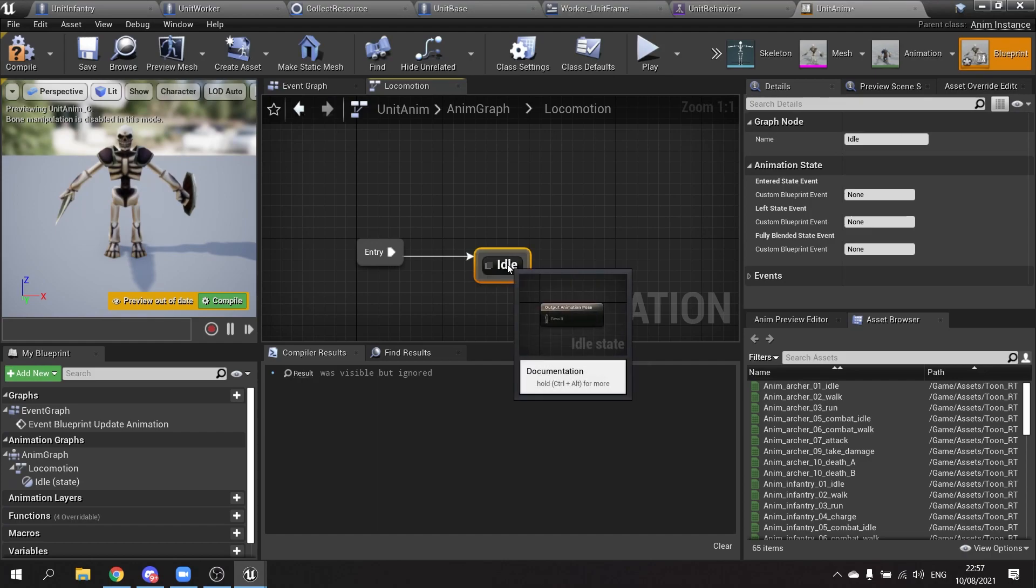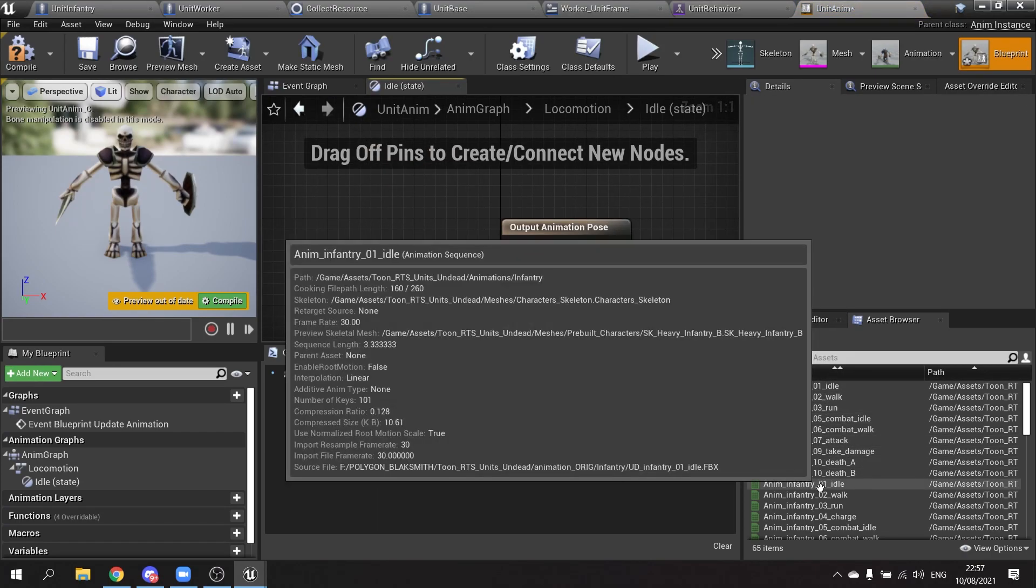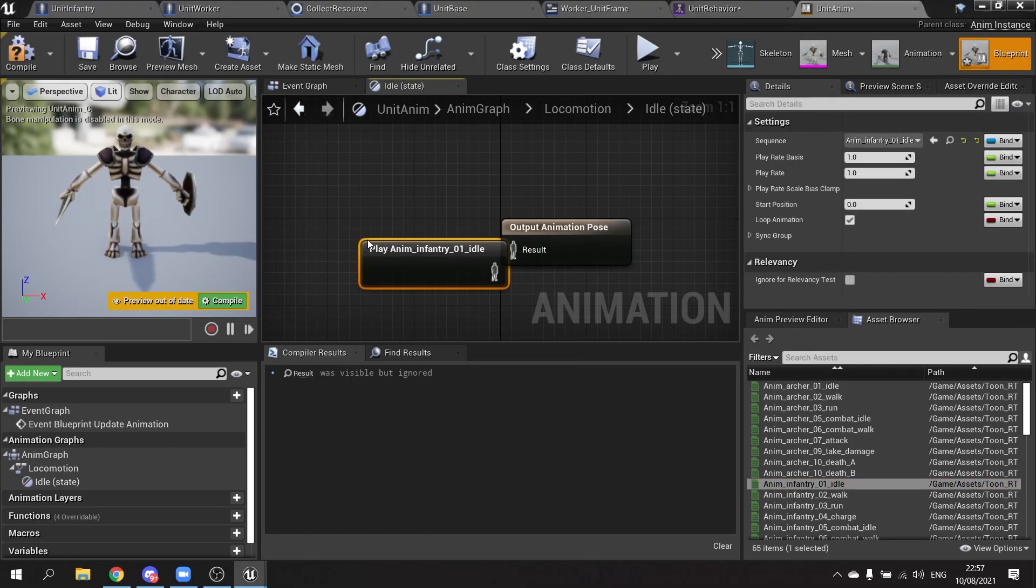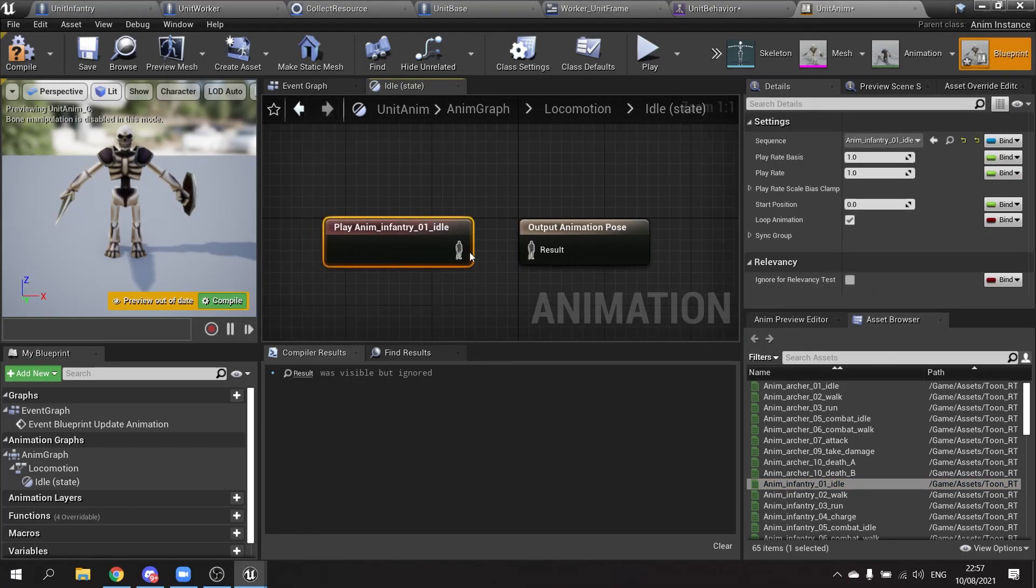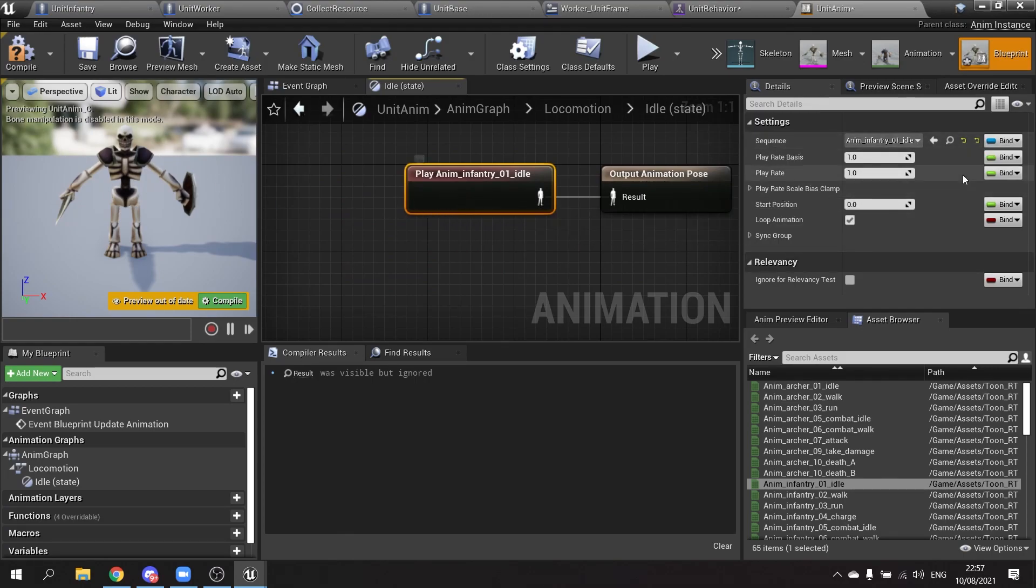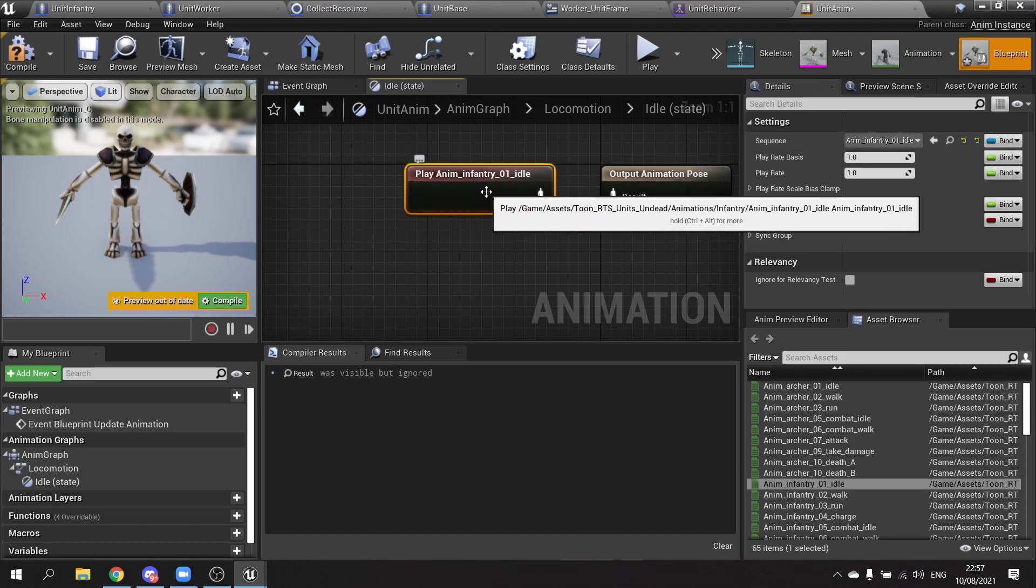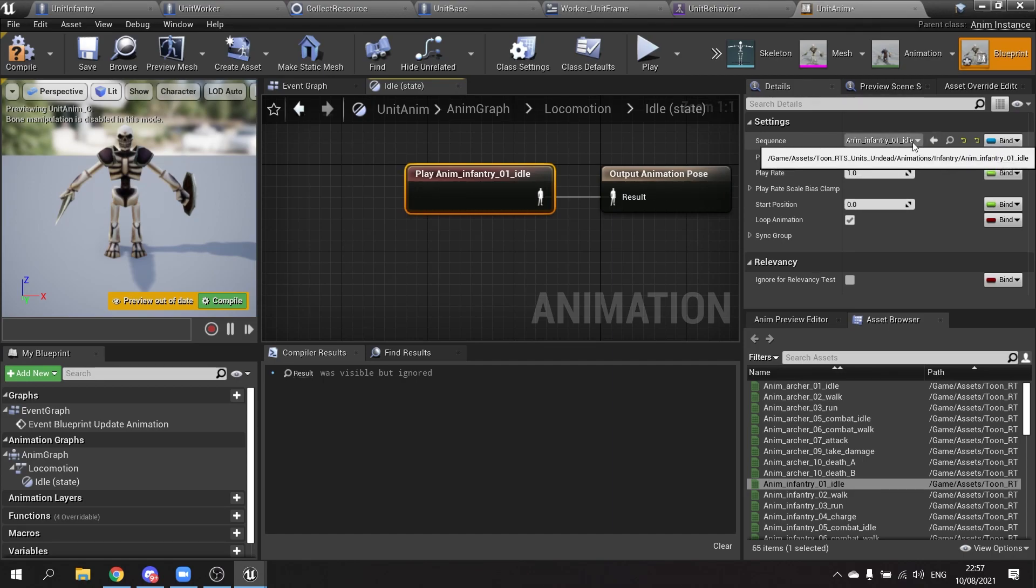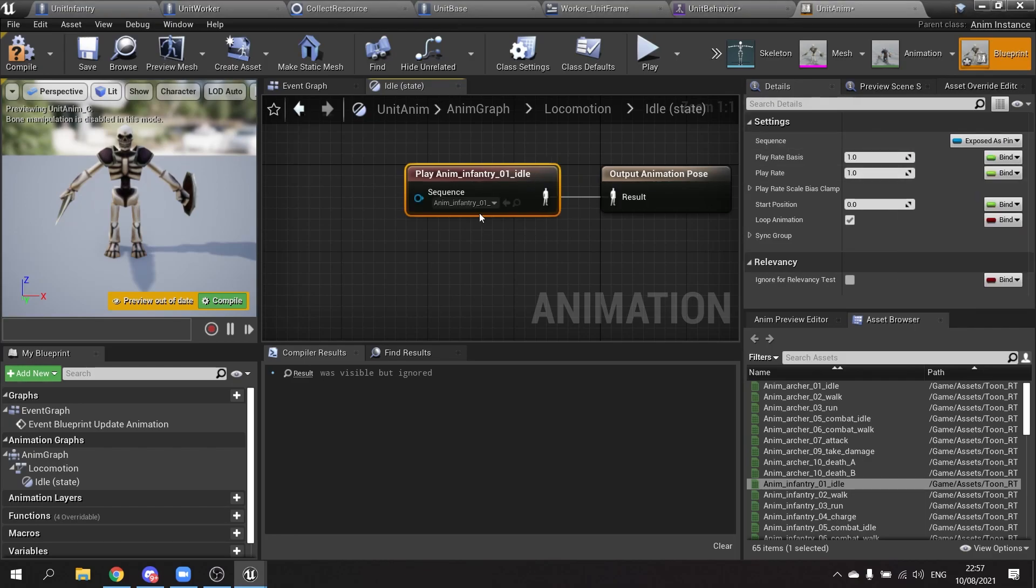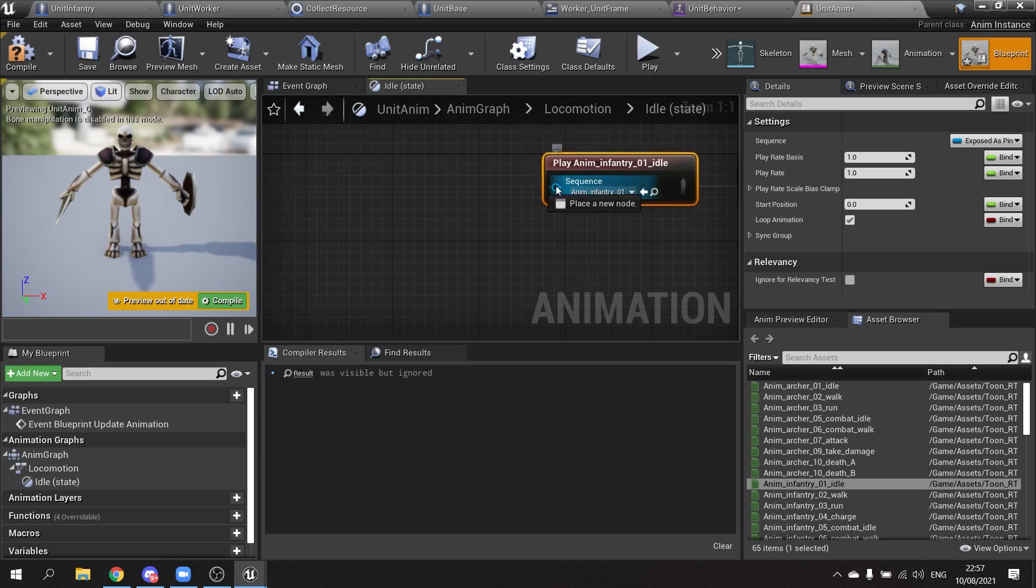Inside the idle state we're going to double click on that and we're looking for anim infantry zero one. Drag this out and from there we're going to plug in the result. Now if we've got different units with different anims, what we can do is make the animation a pin on here and make it as a variable. So over here on the right hand side you'll see sequence anim inventory idle. Go to bind and expose as pin.